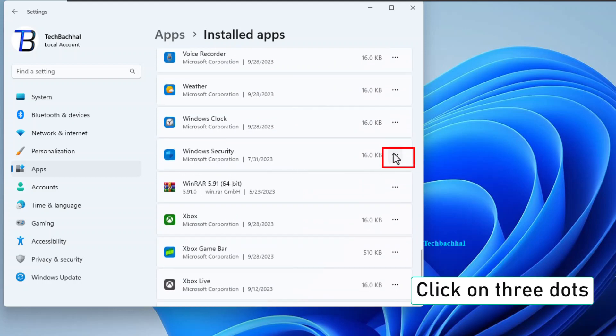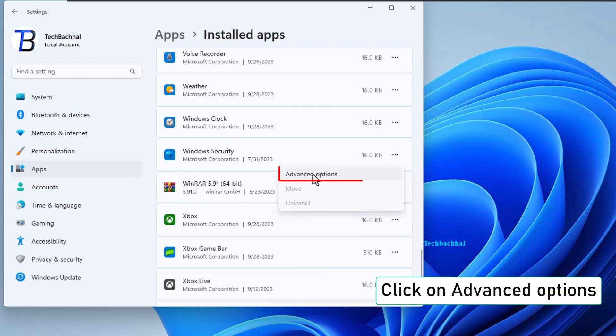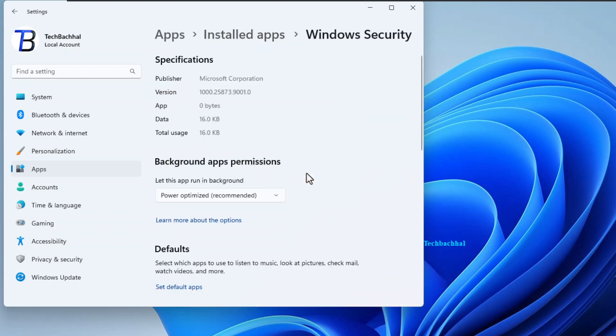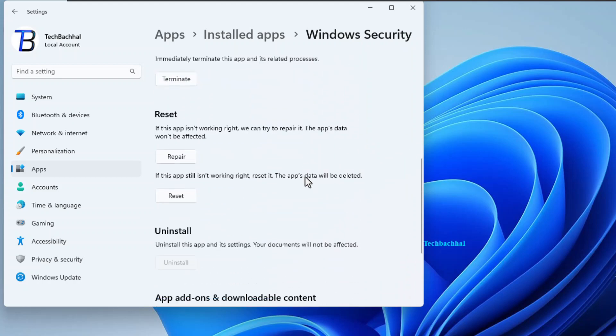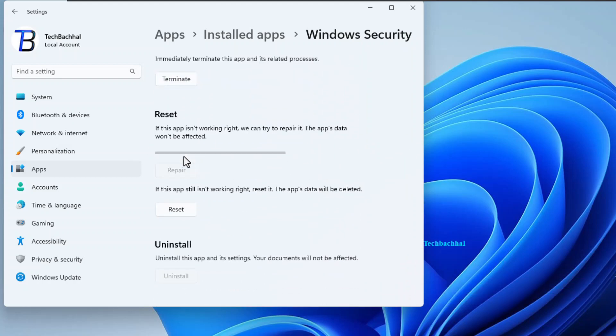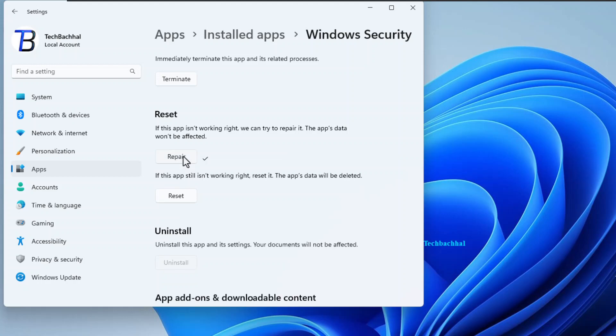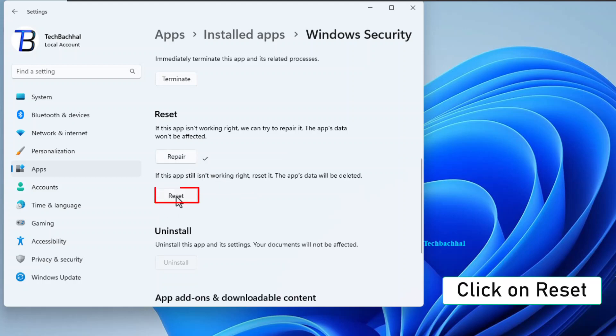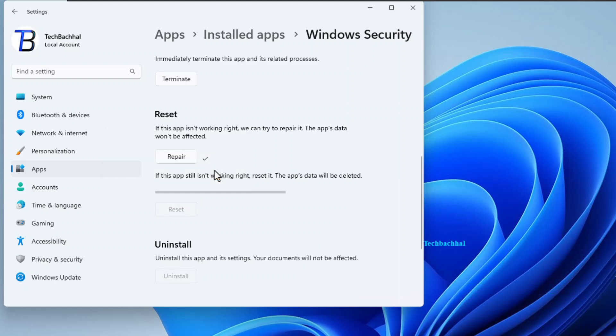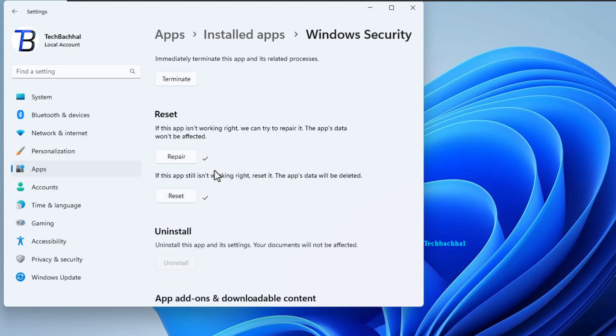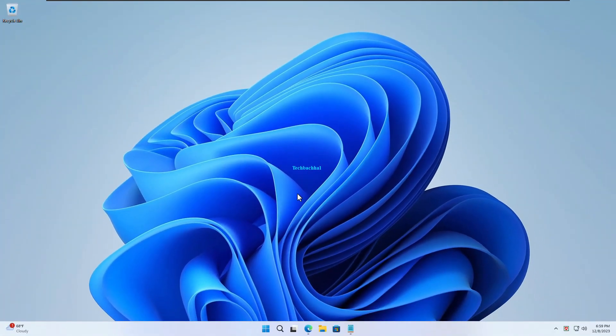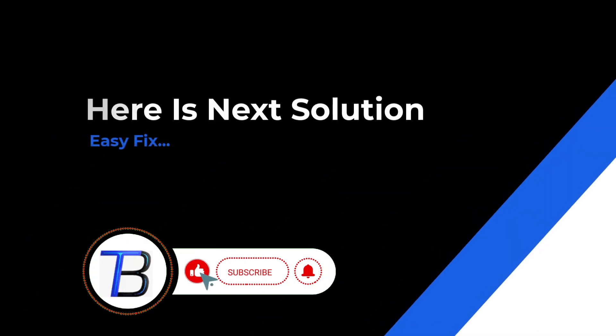Now spot those three dots. Give them a click. Look for Advanced Options and click there. Here's the magic - hit Repair. If the issue persists, no worries. Go for the big guns and click Reset. If it doesn't work, here is the next solution.